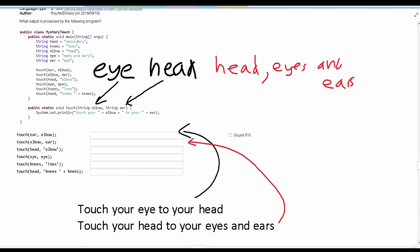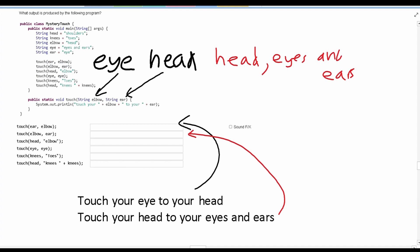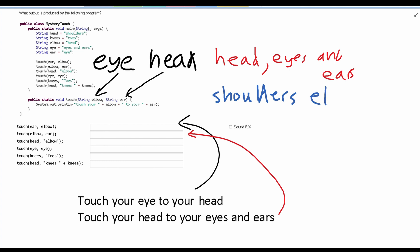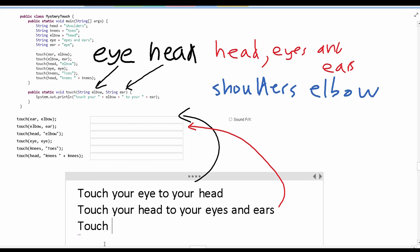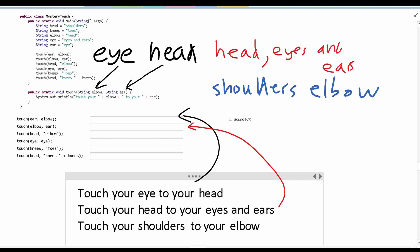Next, we have our third method call, and we are passing through head and then we're given the string elbow. Head is shoulders, so we're passing in shoulders and then elbow. From here we can look at our output: touch, your, and then we need to output elbow which stores shoulders, and then the string to your, and then we have the string ear, which stores elbow. So this is the output for the next part right here.